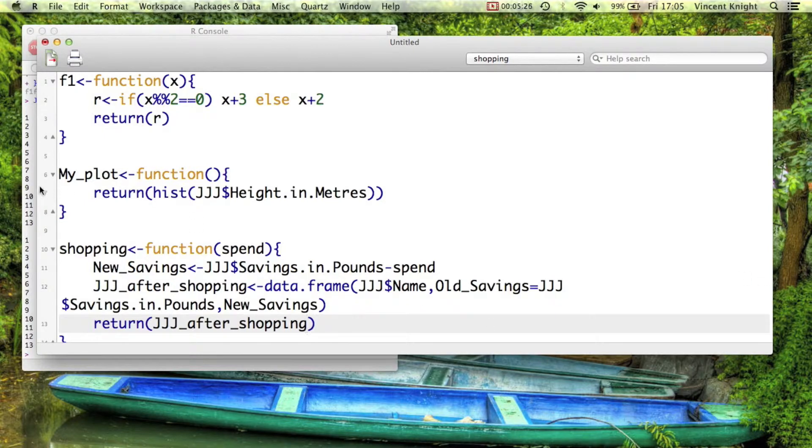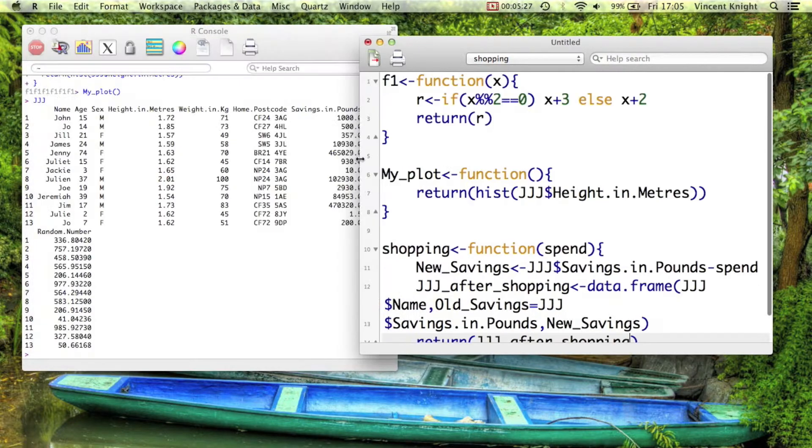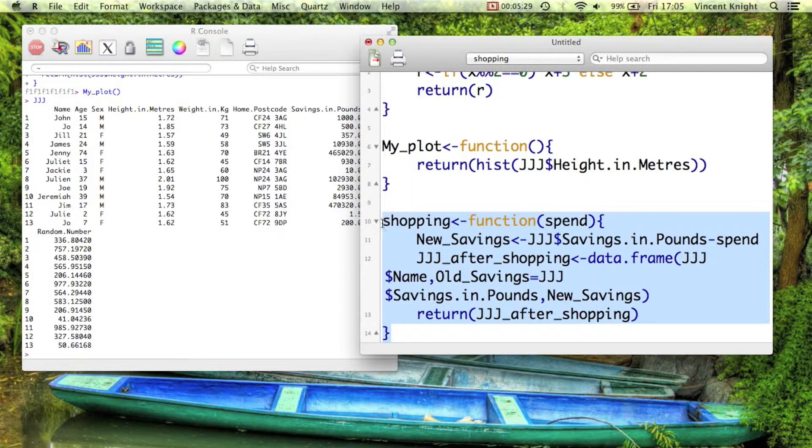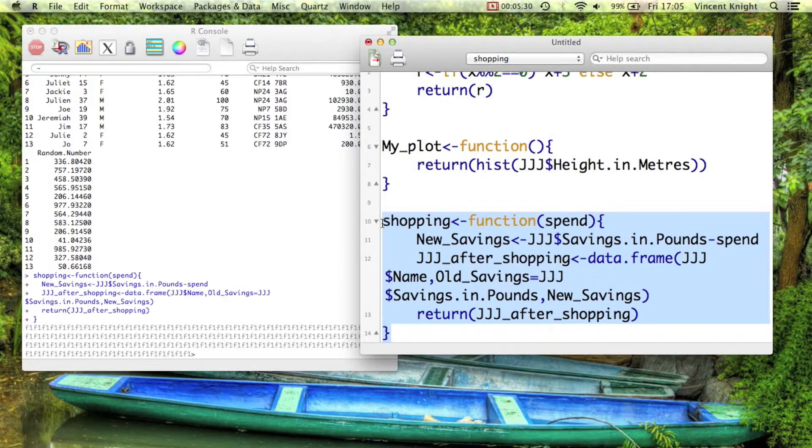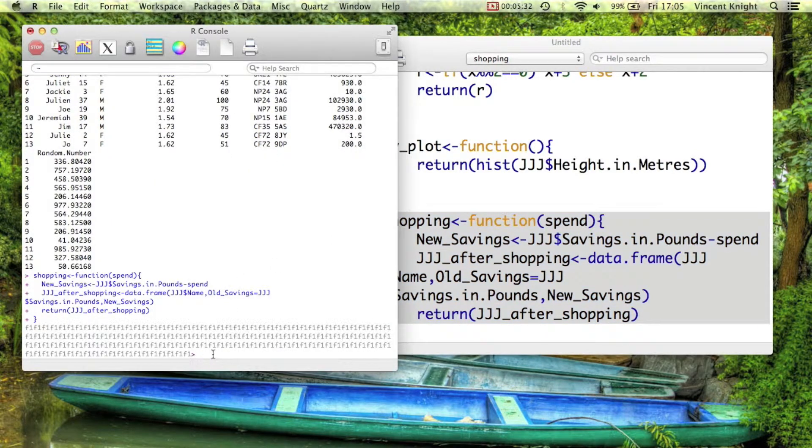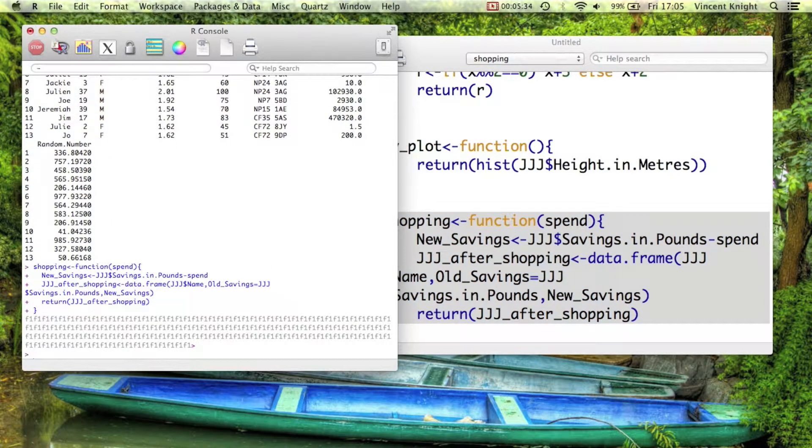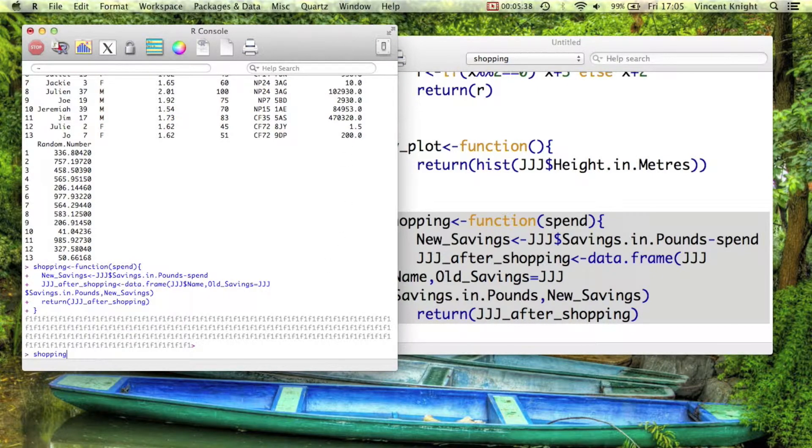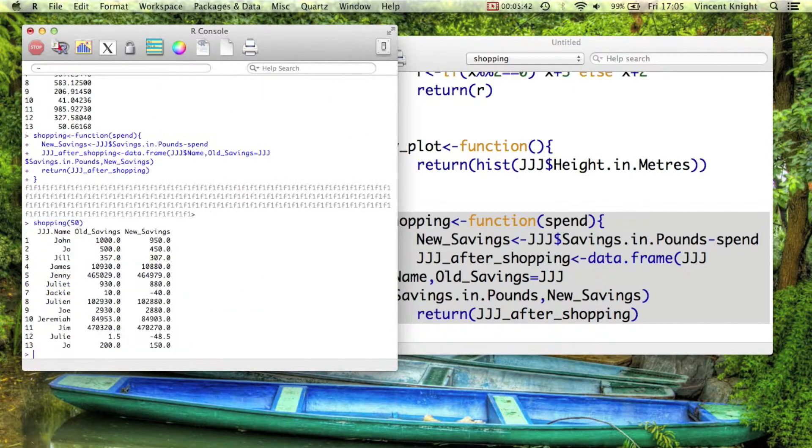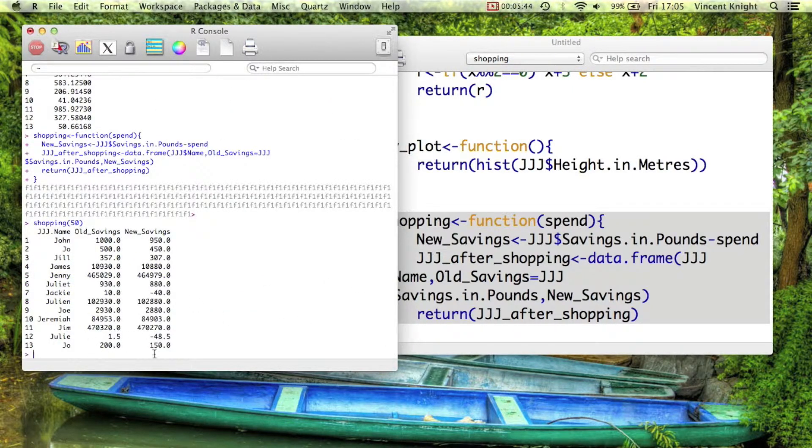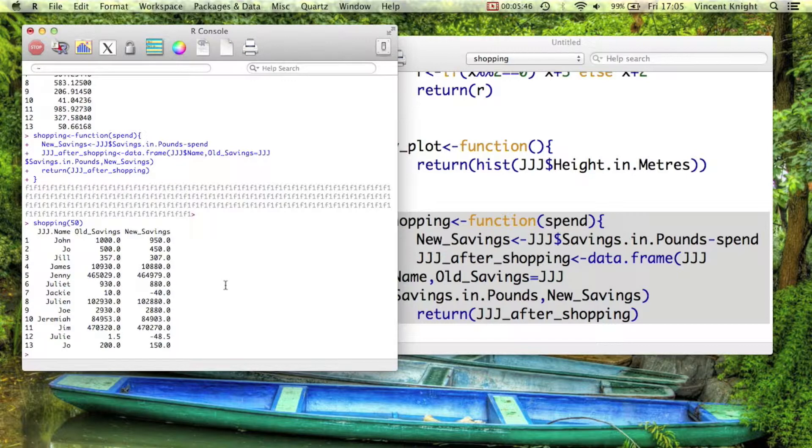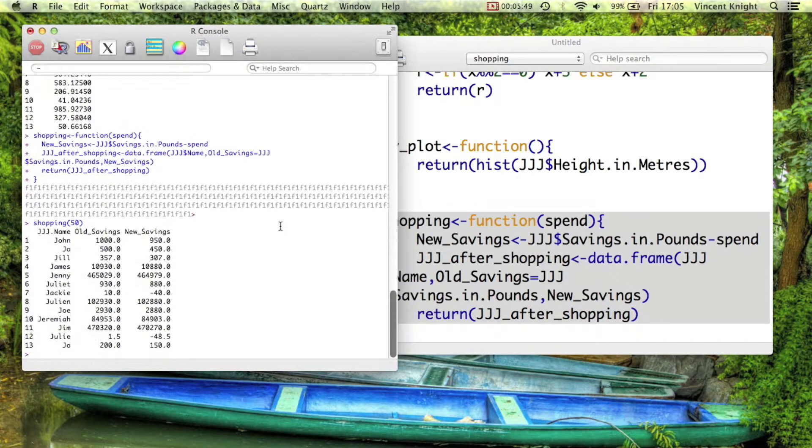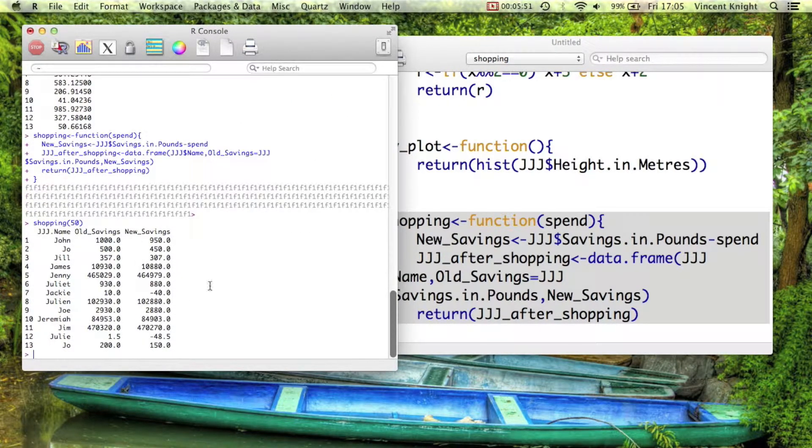Now, assuming I made no mistakes, if I run all that, this function gets created. And so let's take a look. Joe has 200 pounds, so let's see what happens if people go on a 50 pound shopping trip. See, Joe now is 150. Julie, however, who's only about three years old, is that right? Two years old? Only had 1.5 pound to her name. She doesn't have much money left.